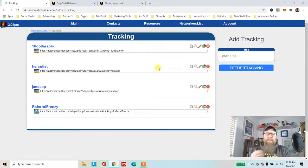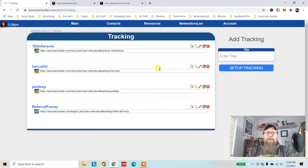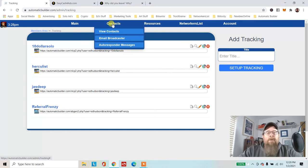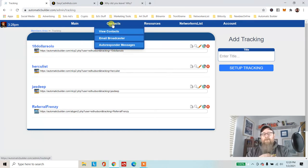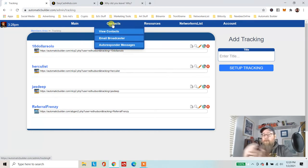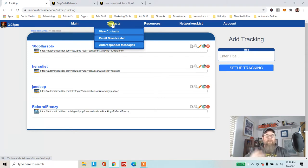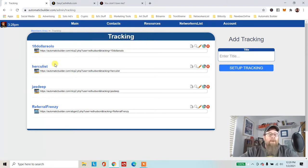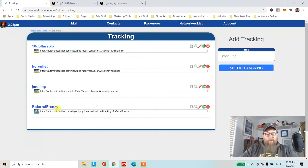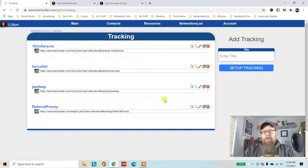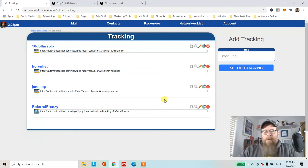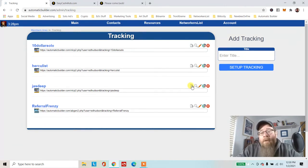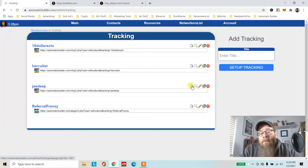When you get a new contact that comes into your contact list, you'll be able to go in and see where those contacts came from, whether it was Facebook, YouTube, $10 Solo, Hercules solo ad, or Referral Frenzy. You'll be able to tell where that contact came from.